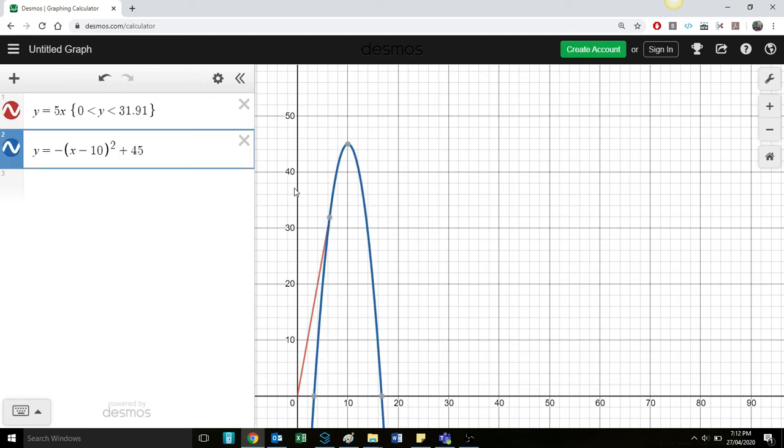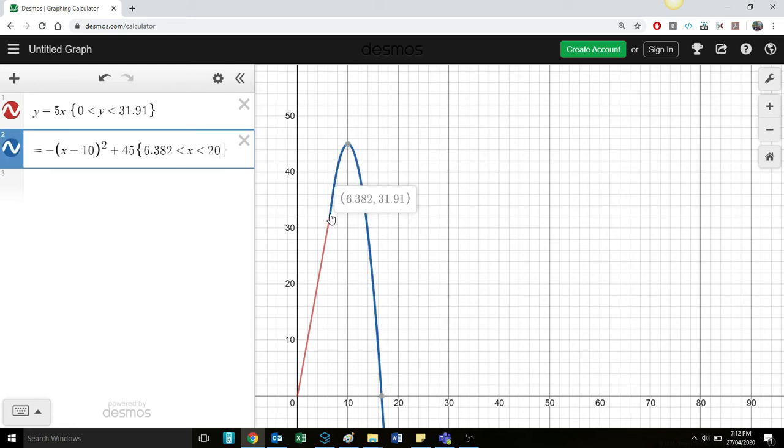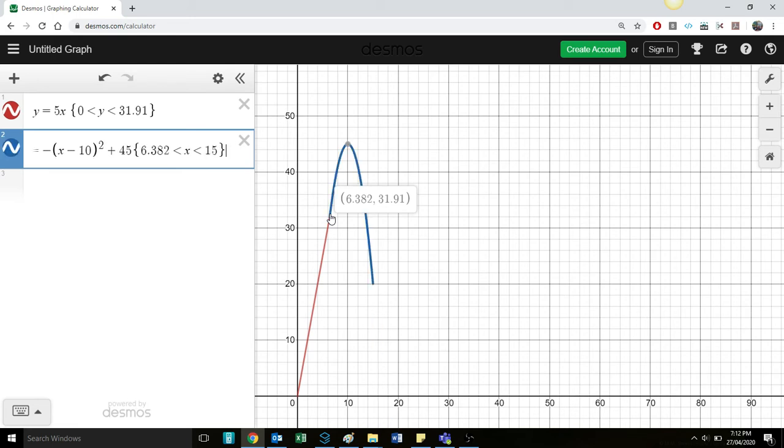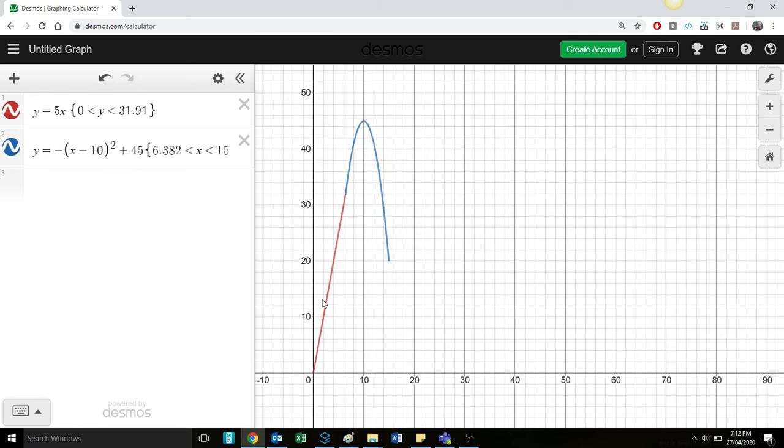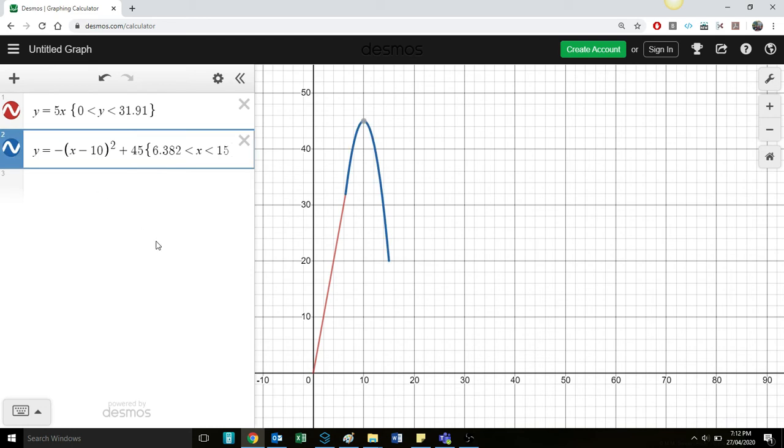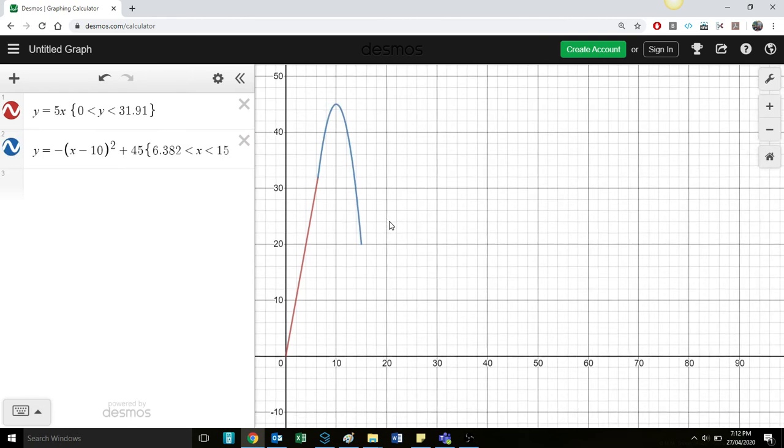And for this one, we're going to graph it over that same domain. We're going to use the X value. So 6.382 being less than X being less than let's say 15. So I'm just doing a bit of experimentation. So we've got a line and it's transitioning into a quadratic. It's quite a steep slope. Other things we could do is we could put some numbers in front here.